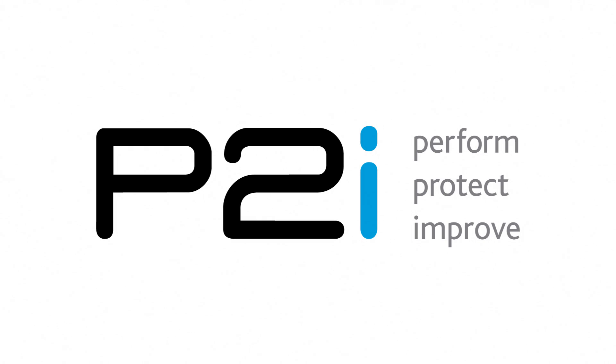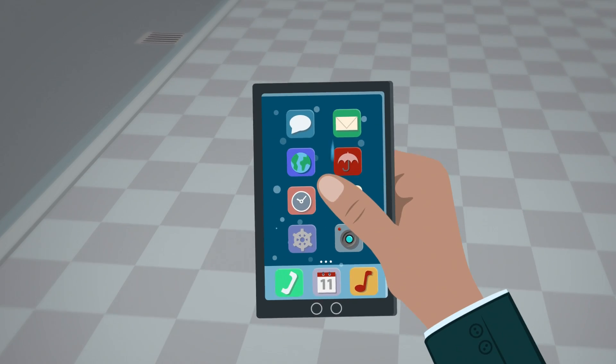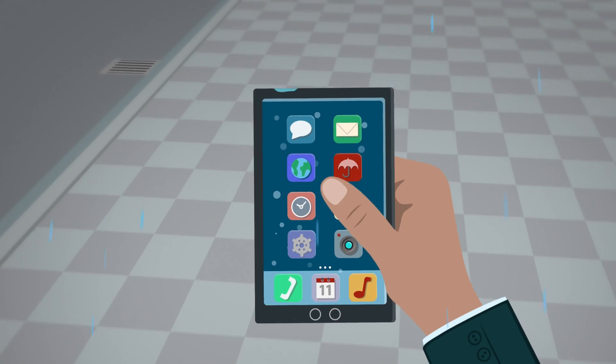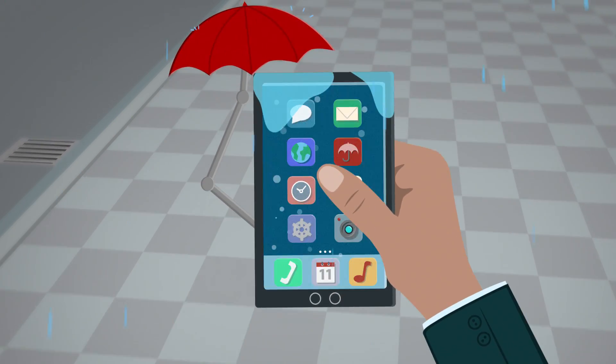Every year, millions of people damage their phones through contact with water or other liquids. P2i has the answer.